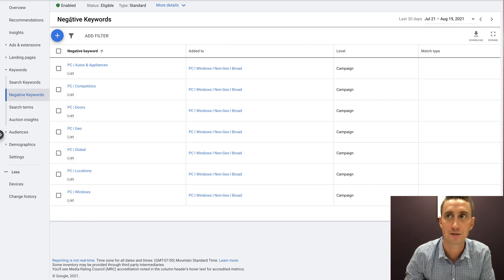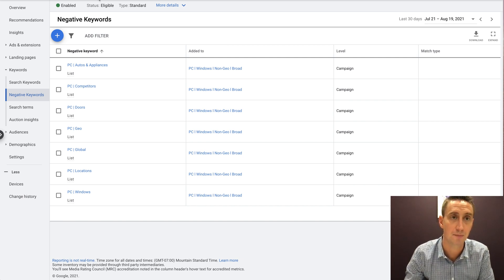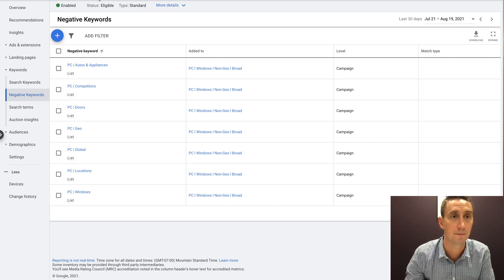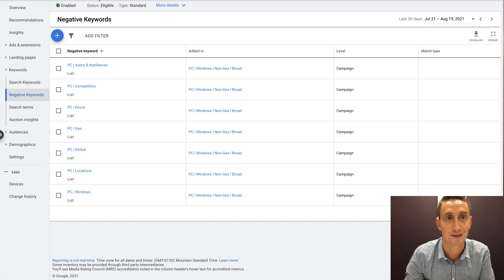That's the overview on negative keywords. If you have any questions, please leave them in the comments below. If this was helpful, please like the video, subscribe and you'll be notified whenever I post new videos — I do about three per week. Hit me up with a comment if you have any questions or need anything. Thanks for watching — see you next video.